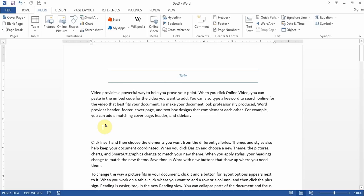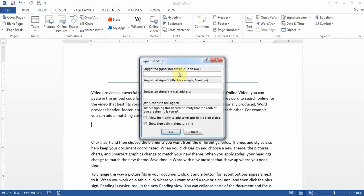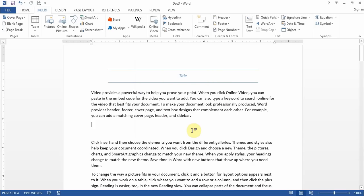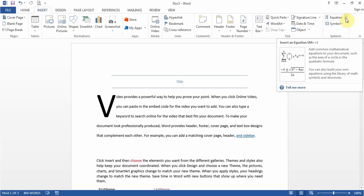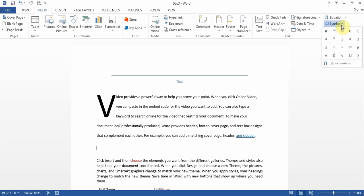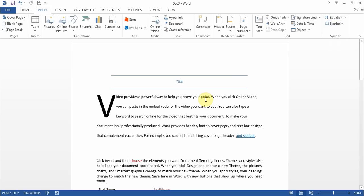You can get a question about signature lines — click Insert > Signature Line, fill in the person's name and information, click OK, and it shows up where the person is supposed to sign. You get questions about inserting objects from file. You get questions about adding equations. Symbol is very common — choose TM, copyright, or go to More Symbols if they're looking for something specific.